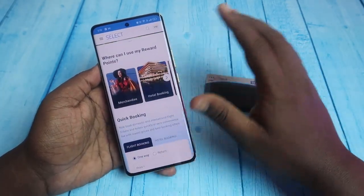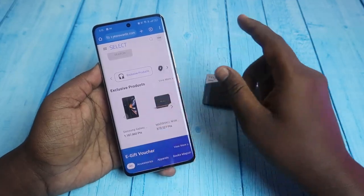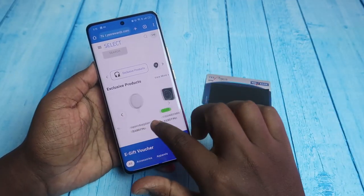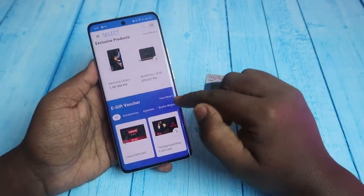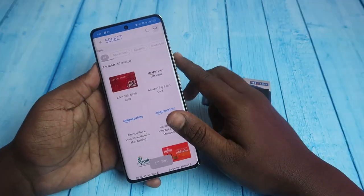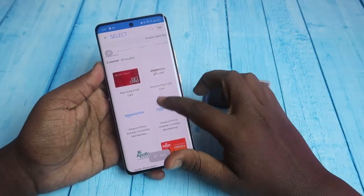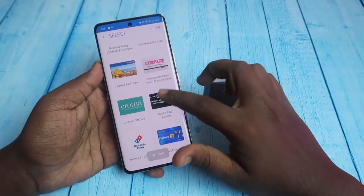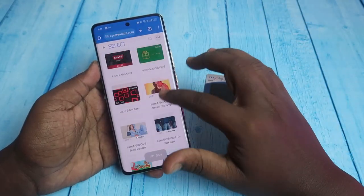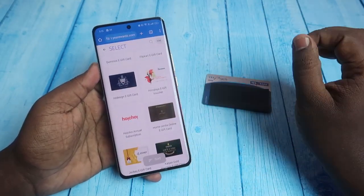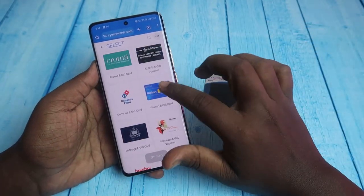On the portal, you can see both products and e-gift vouchers. Scrolling down, you'll find a lot of products. In the e-gift voucher section, there are many gift cards available — famous ones include Amazon Pay, Amazon Prime, Croma, Flipkart, and many other brand gift vouchers you can select.